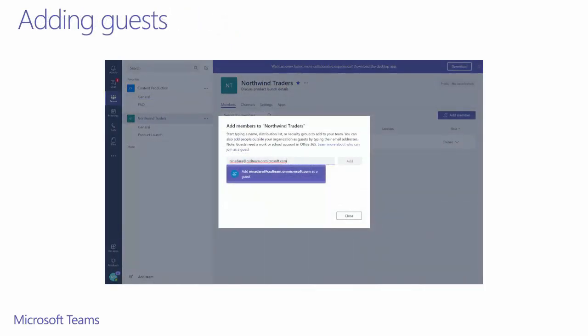As you can see here, when I go to add a user that is not a part of this tenant, the option immediately appears to add them as a guest. This is the dialog that will appear for all users, regardless of the type of account they have. At this point, the service doesn't know if the user is a part of a domain that can be added.